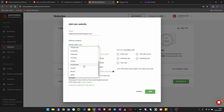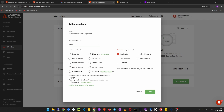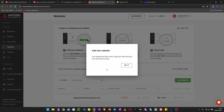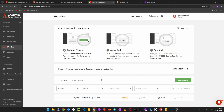Now select the website category. Mine is tech-based, but since tech isn't listed I'll click Other. Next, choose which ads you don't want to show on your site — I don't want erotic ads, and if you don't want gambling ads you can deselect those too. Then click to add the website. You'll see it has been sent for approval — they send an email when it's done, which typically takes just a few minutes.